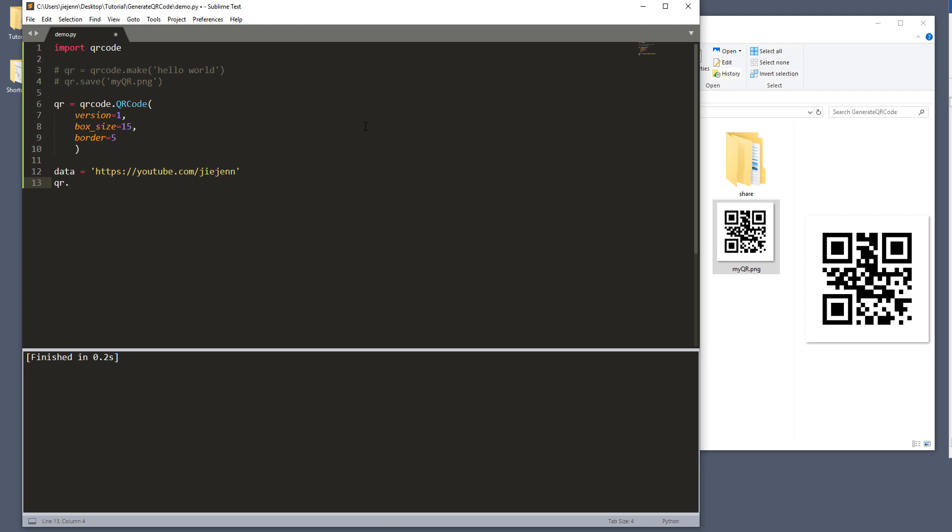And now we have the data. So we can take the QR variable. And there's a method called add_data. And here we need to provide the data. And next is the make. Inside the make method, there's a parameter called fit. The fit parameter basically controls if you want to automatically adjust the QR code dimension size.